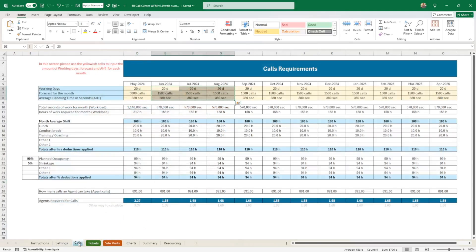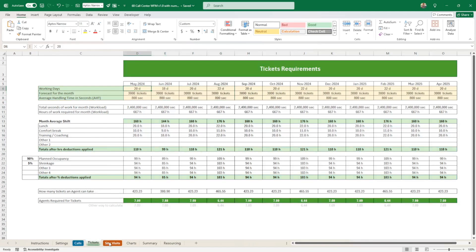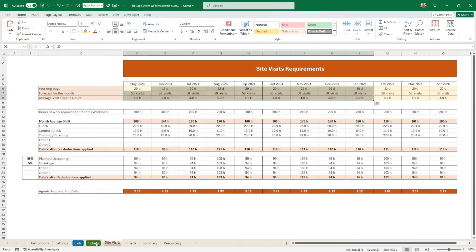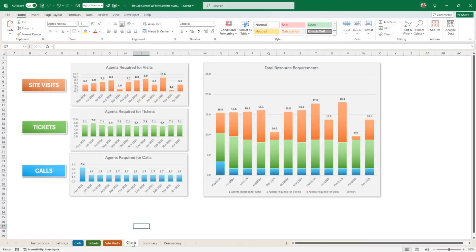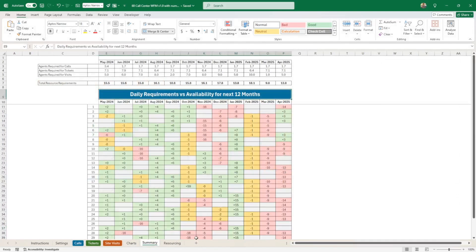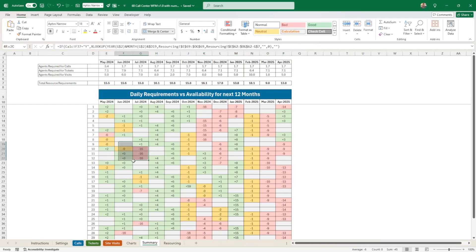And for the calls, the tickets, and the site visits, you input your requirements here. So by working days, by number of visits or by calls, by number of calls and AHT. I calculate all that and spit out some charts if required, and taking into account the resourcing, it would give you this.